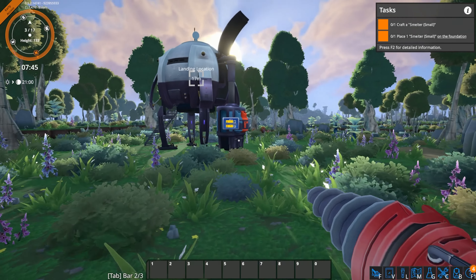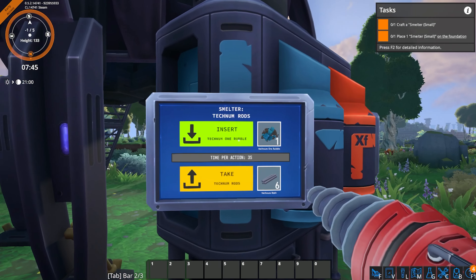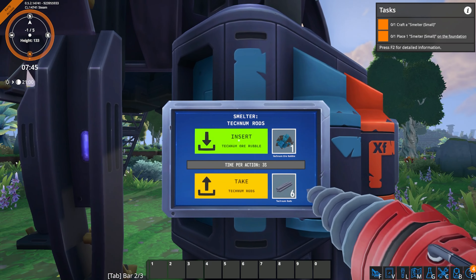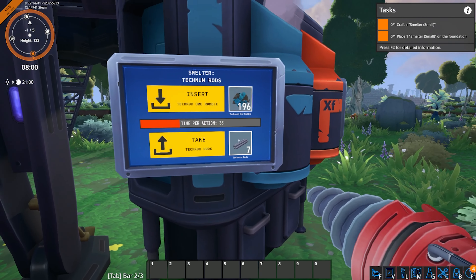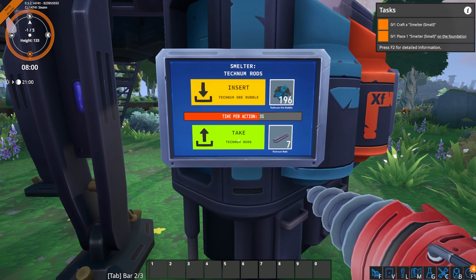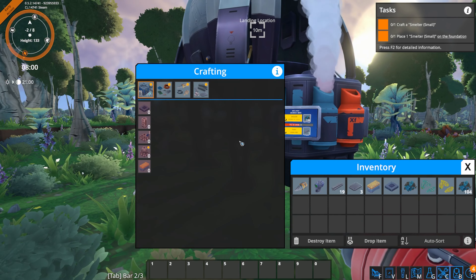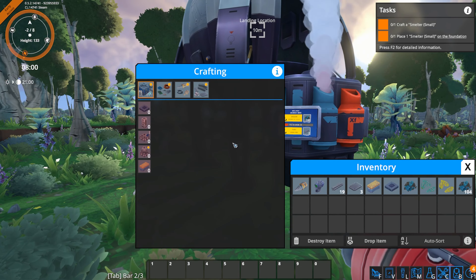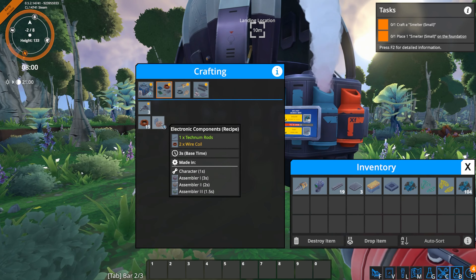Once you have some ore, you can go back to your landing location. There is a smelter on the back — you're going to insert this ore into the smelter, and over time it will create Technomore rods. Once you have these rods, you can open the crafting menu with C.